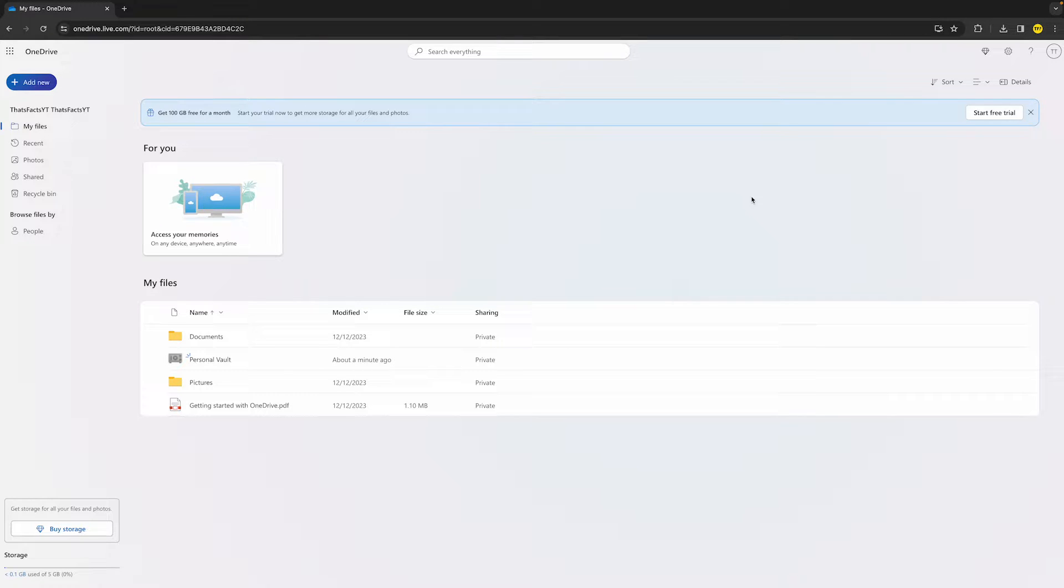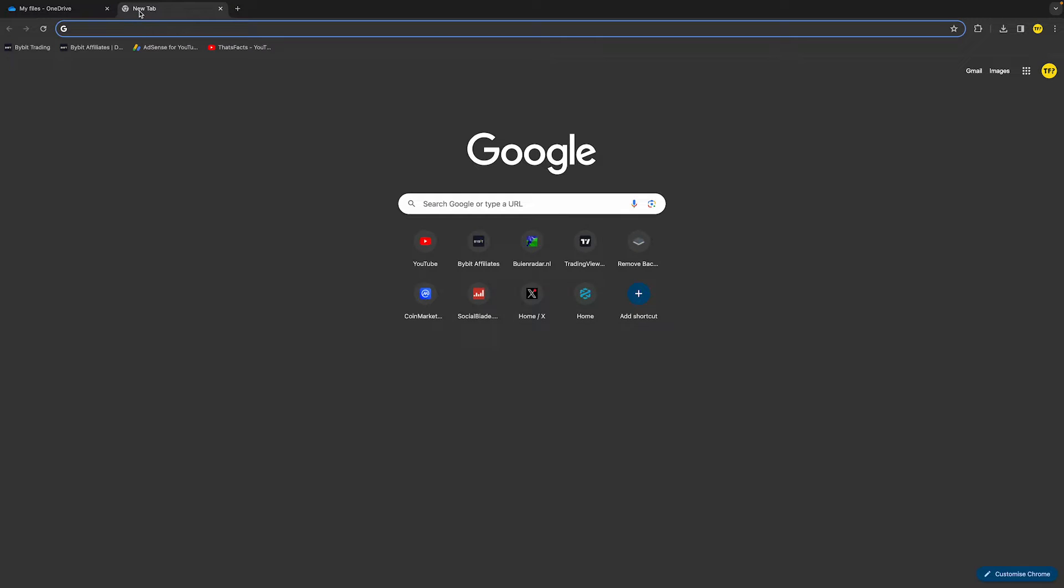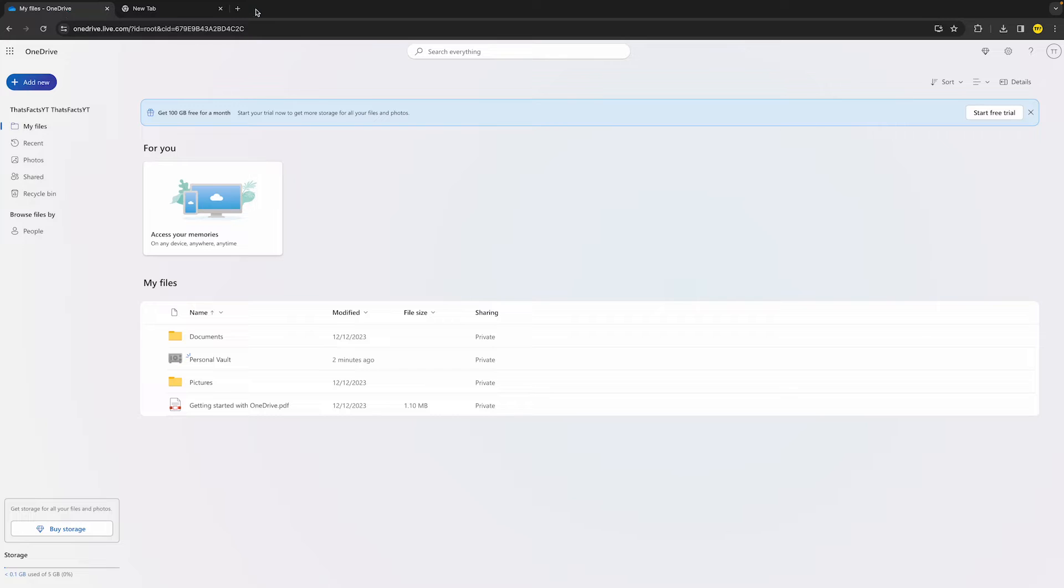What I would recommend doing is refreshing your OneDrive. To do this, either click on this refresh button right here, or simply go to a new tab and reopen OneDrive to see if that fixed the issue for you.